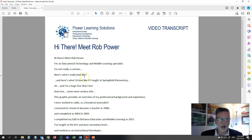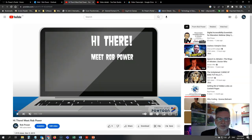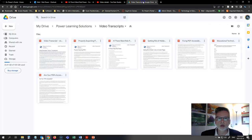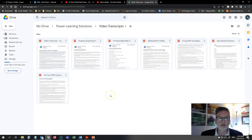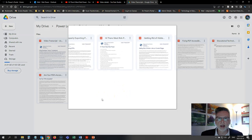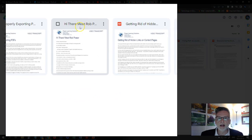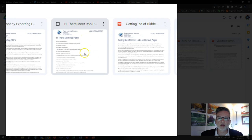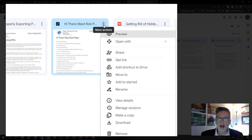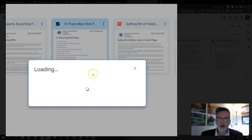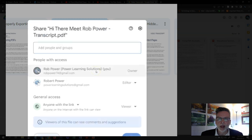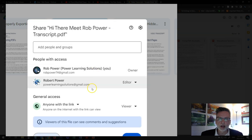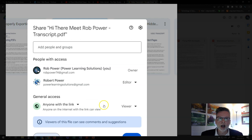Once I have this exported to a fully accessible PDF, I simply went to my Google Drive account. I have a video transcripts folder set up and I have my 'Hi There! Meet Rob Power' video transcript file saved here. You just go and get the link to share this file, make sure that you have it set up so that anyone with the link can view the file, and copy that link.